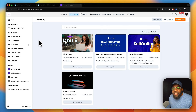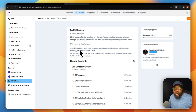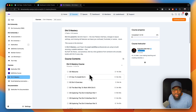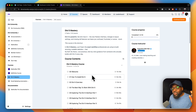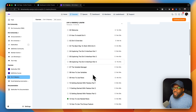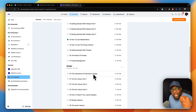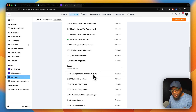Before we get started, I have a Divi 5 Mastery course. If you want to master Divi 5, this course has everything you need to really understand how Divi 5 works. This will save you hours searching online and on YouTube. As you know, Divi 4 and Divi 5 are miles apart — Divi 5 was built from the ground up. This course is only $27, and when I add new modules, you don't have to pay extra. The link is in the video description below.